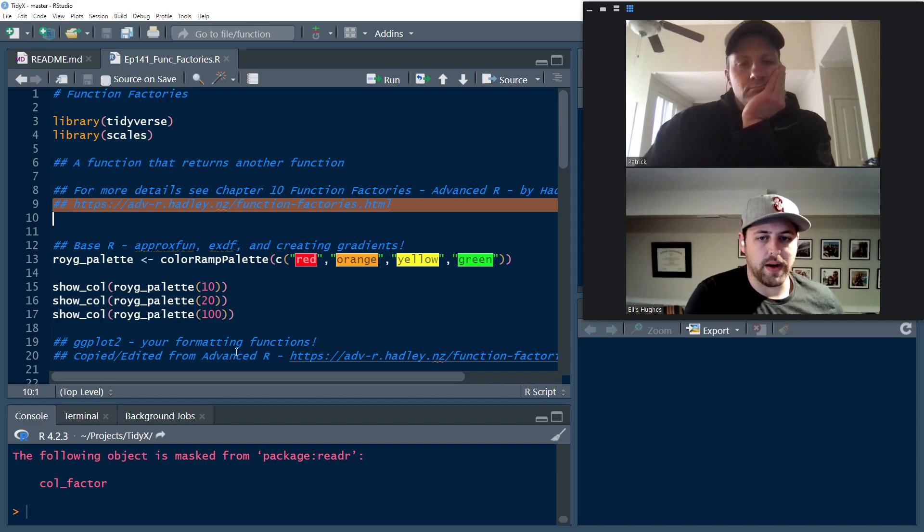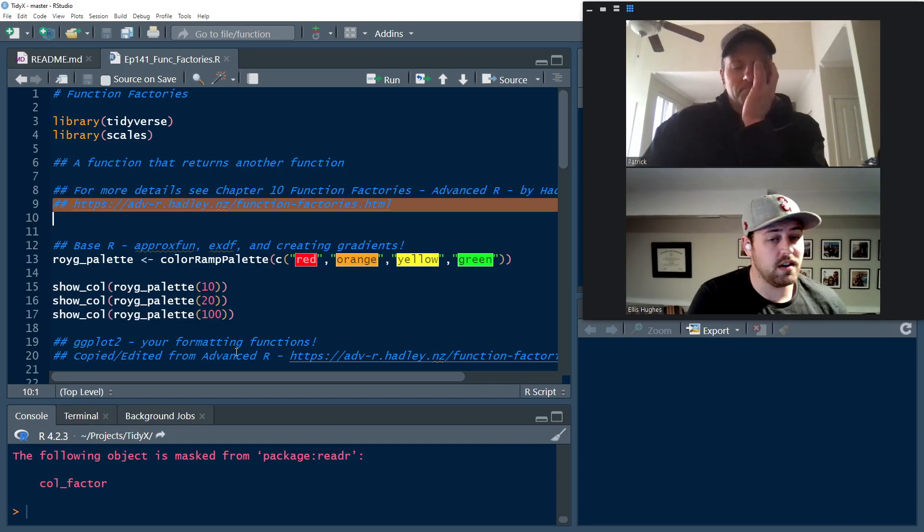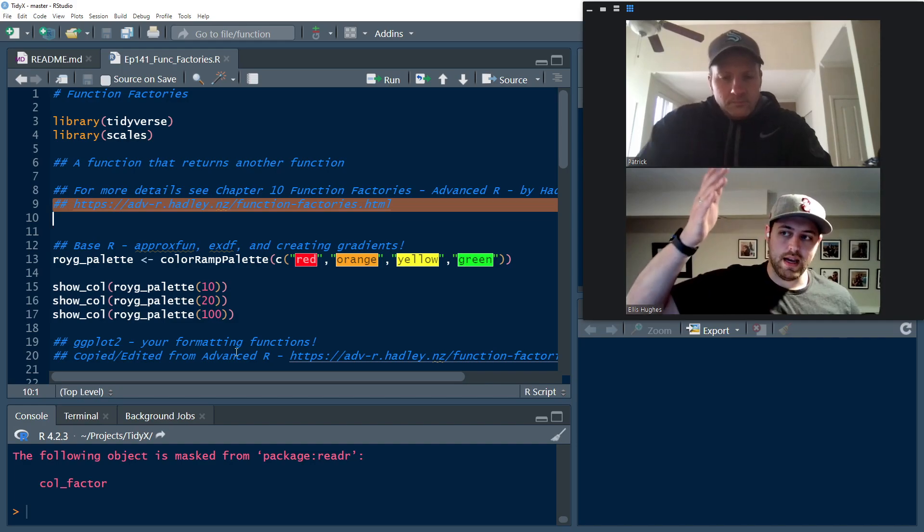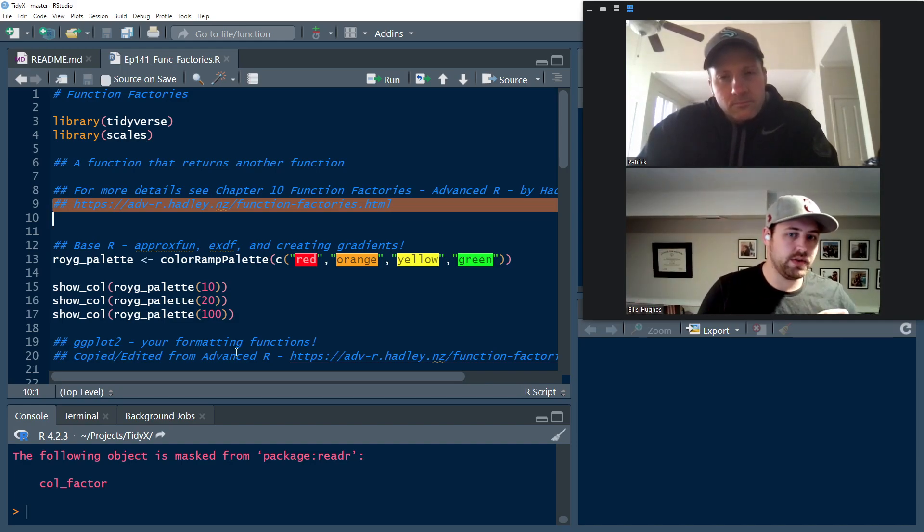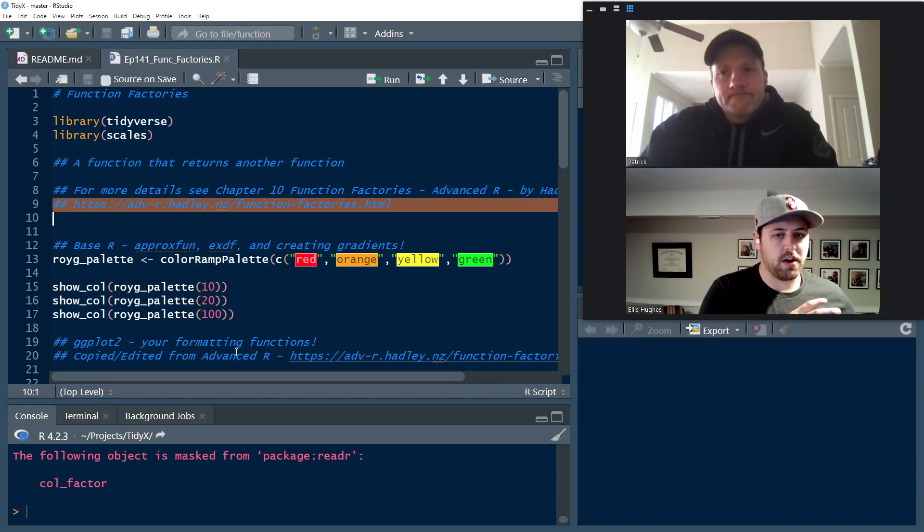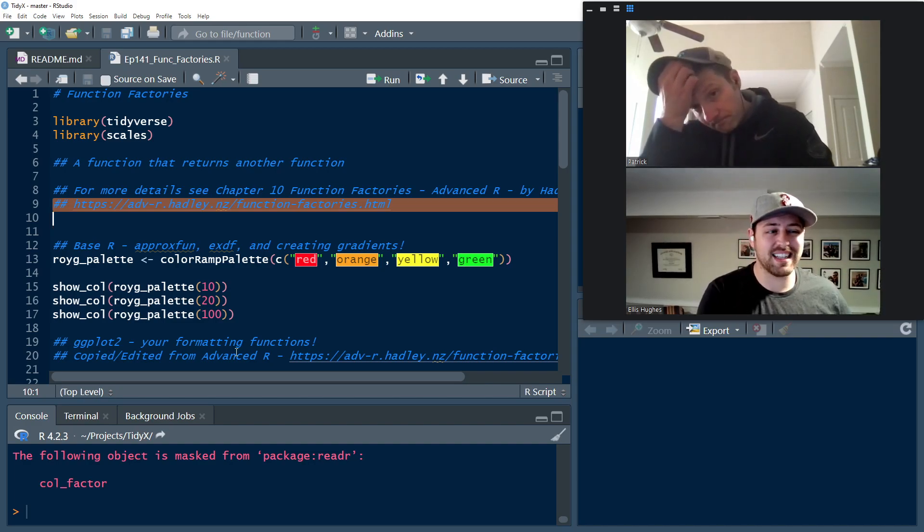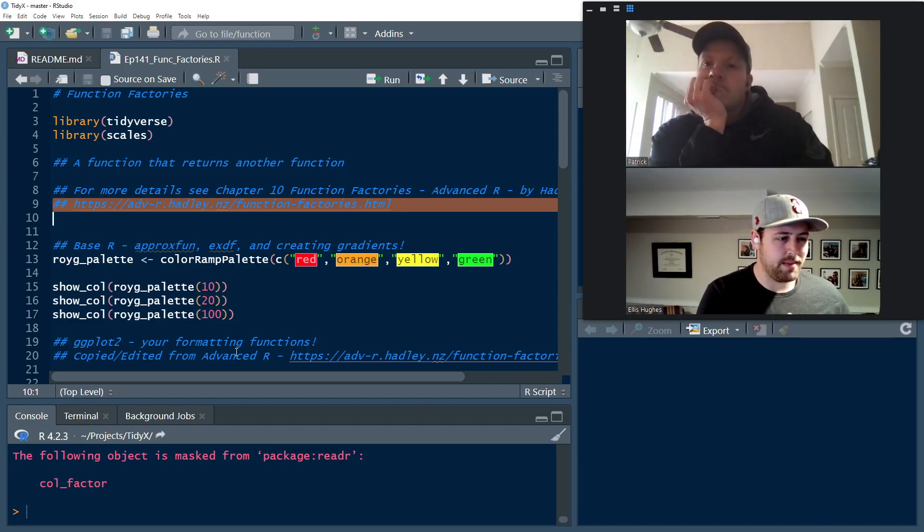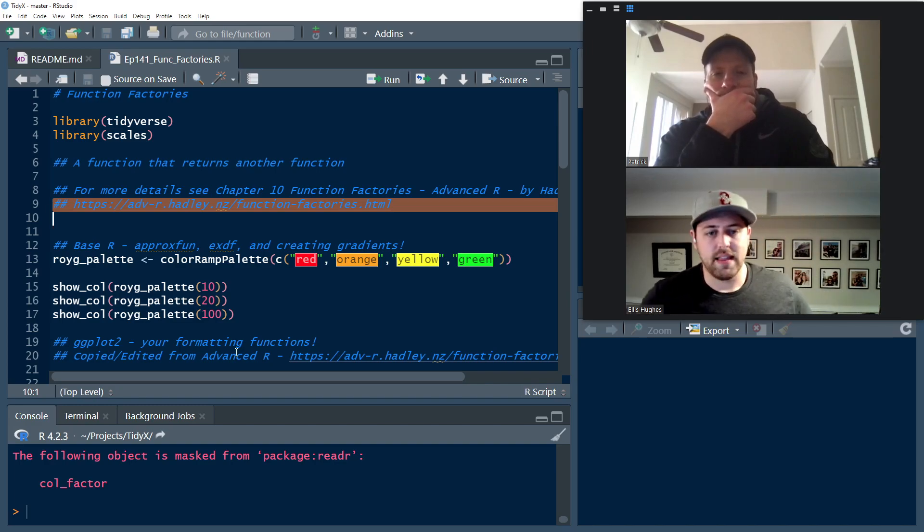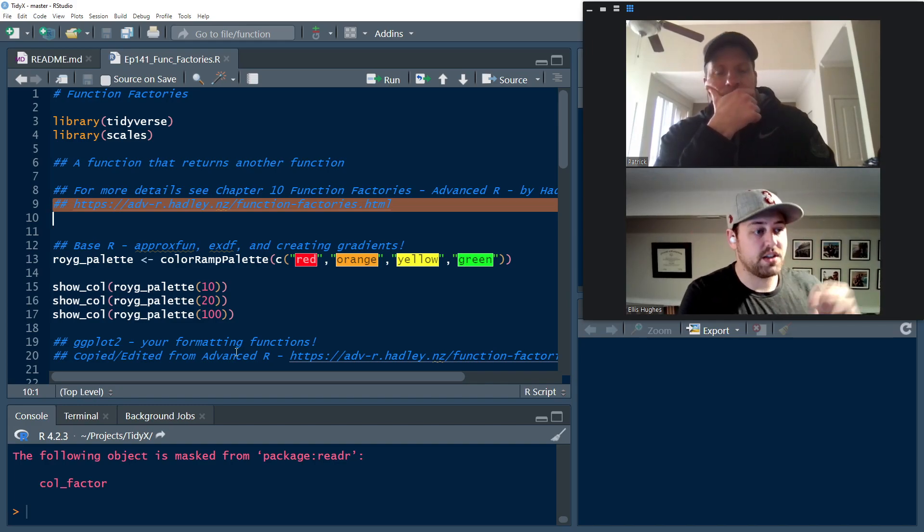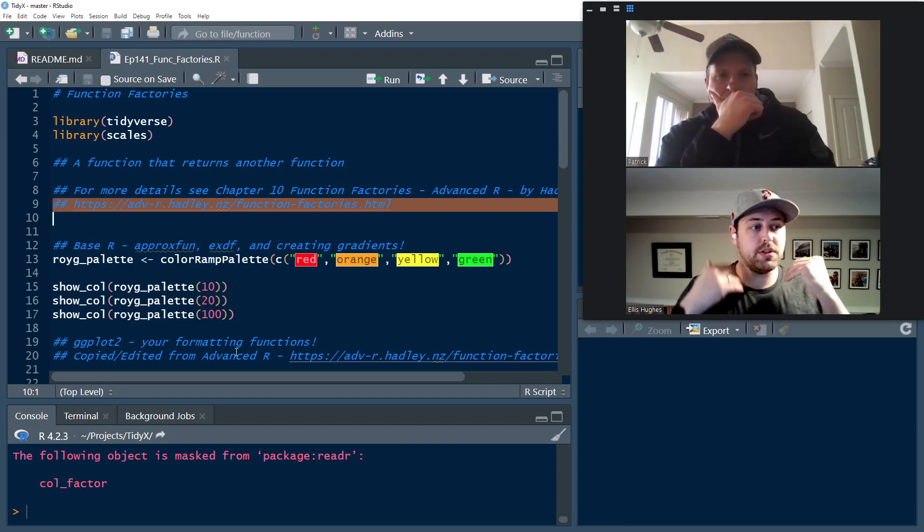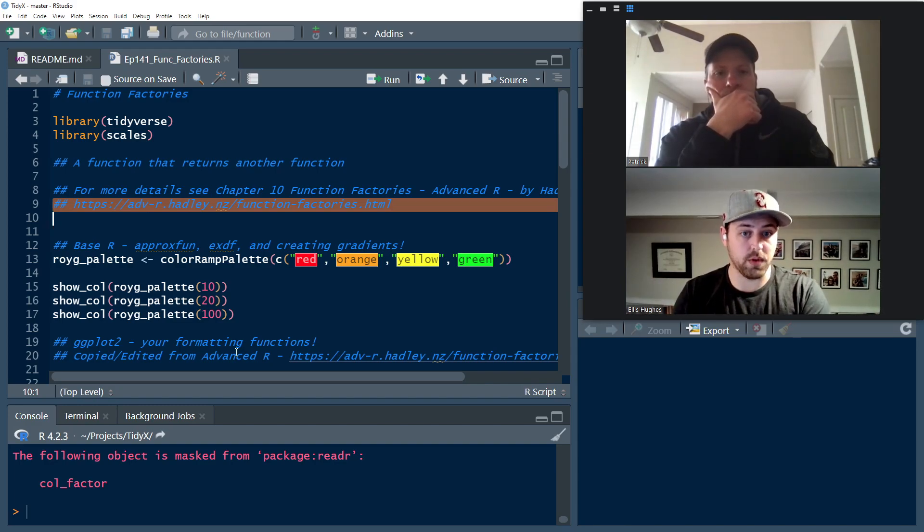The link is right here on line nine. So definitely go check that out if this is something that you're intrigued by and want to learn a little bit more about. But I wanted to start off by saying function factories kind of exist everywhere. You're actually going to see a number of them included in base R. So if you've ever seen the approx func in R, where you pass basically a bunch of X and Y values and there's a couple other arguments to it as well, what that's going to do is then provide you a function.